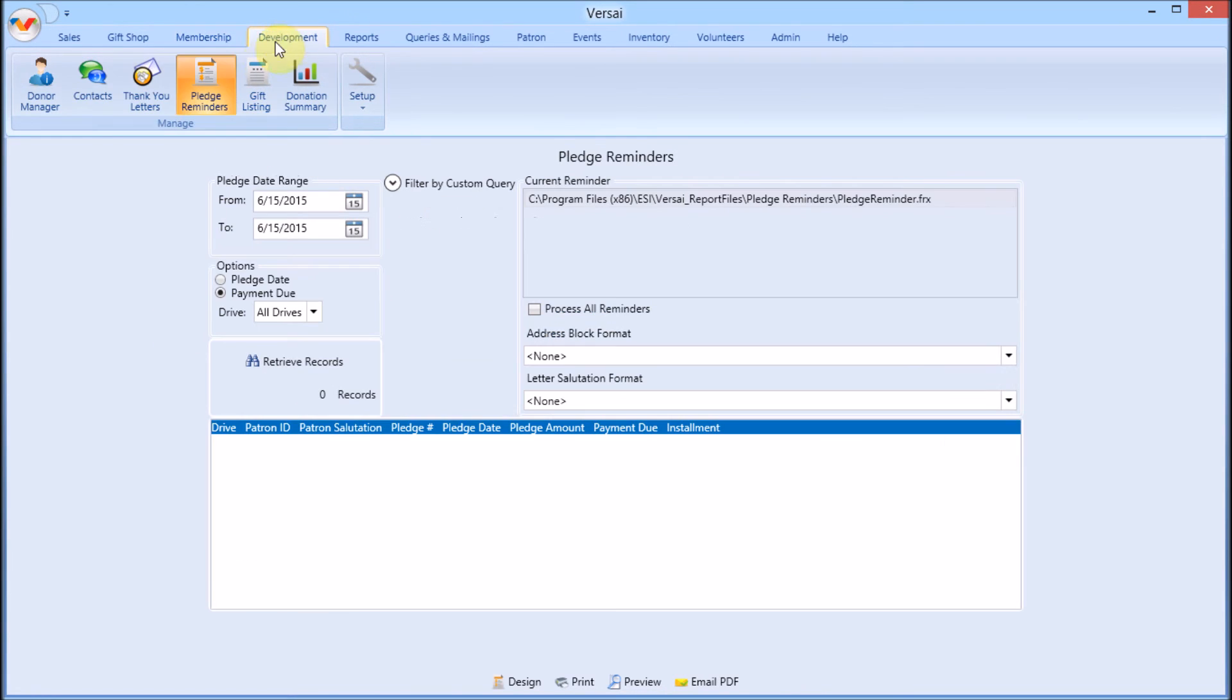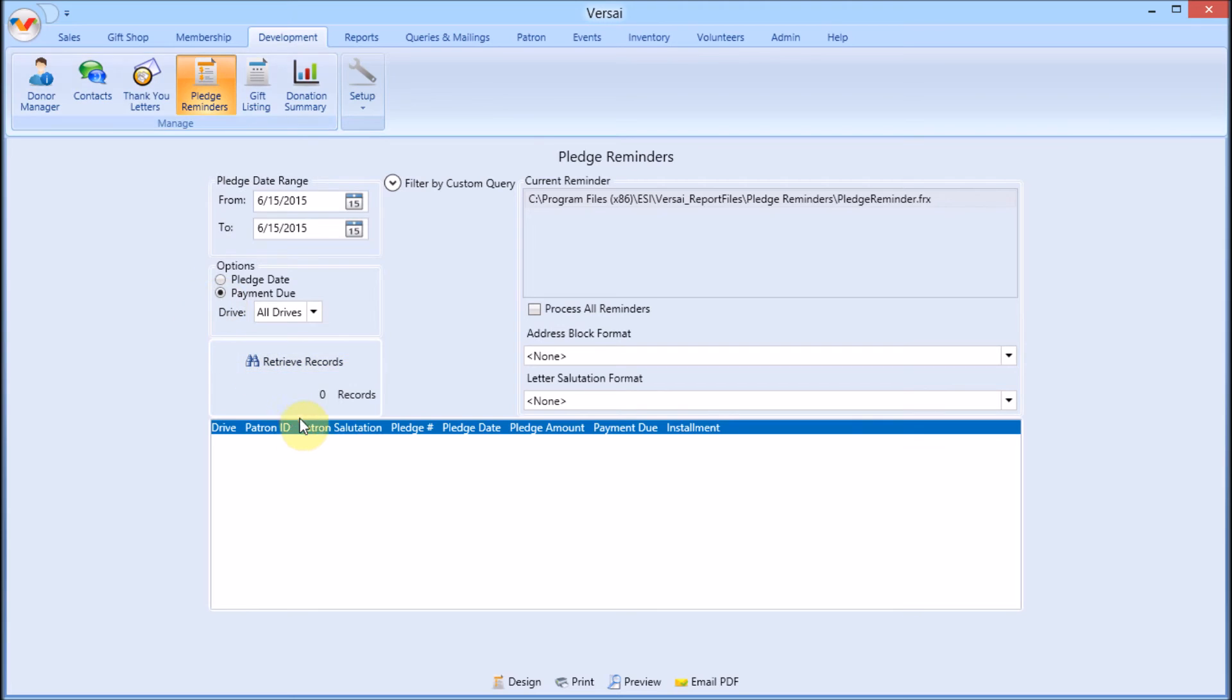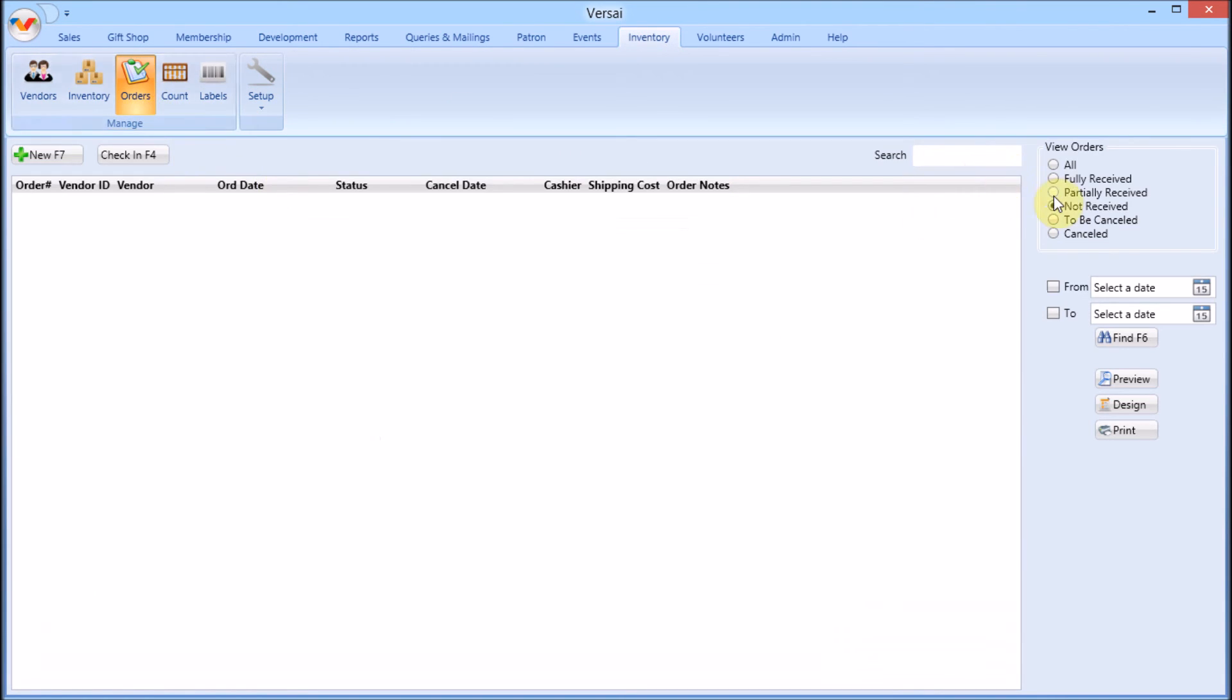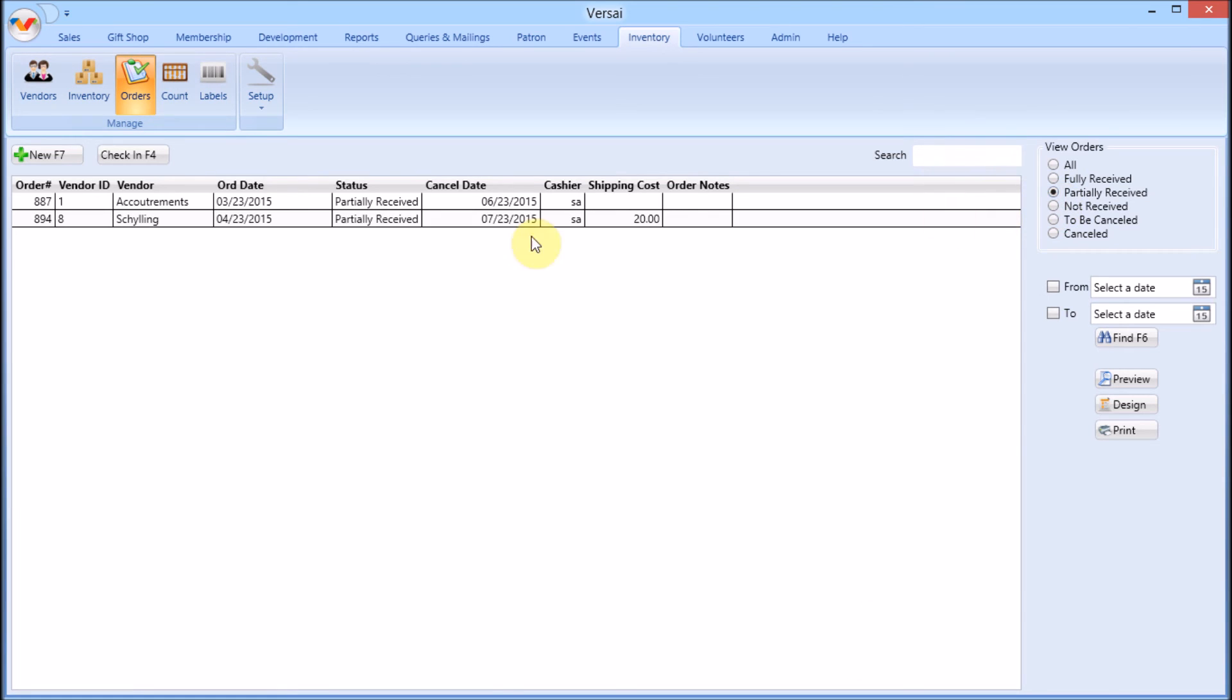Design pledge reminders from within the Pledge Reminders area. You will need at least one pledge configured for billing in order to have data to merge. Design inventory orders from within orders. You will need at least one order so you have data to merge.